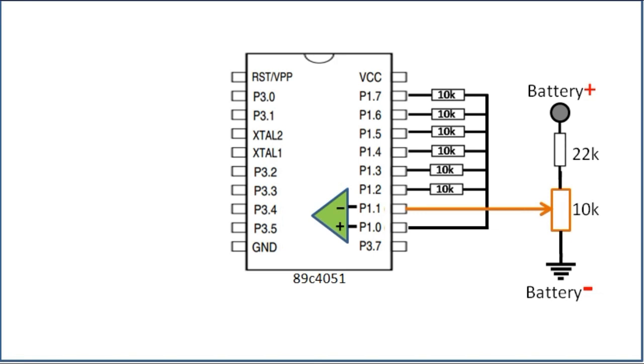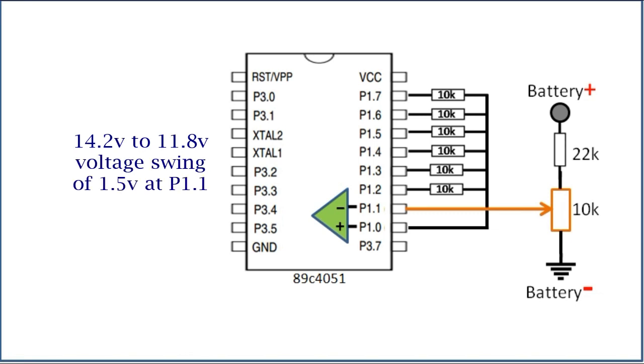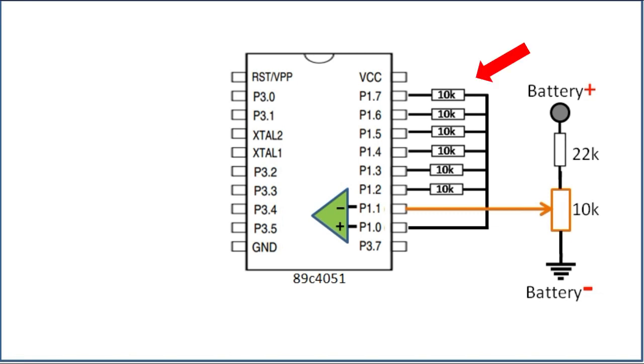Battery voltage of lead-acid battery will go up to 14.2V when the charger is connected, and down to 11.8V when the battery is low, which will produce a voltage swing of about 1.5V at P1.1, but the analog voltage generated by the array of 10K resistors will swing between 0 and 5V.